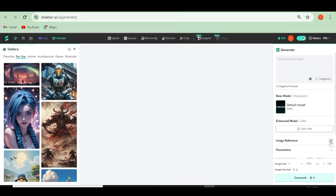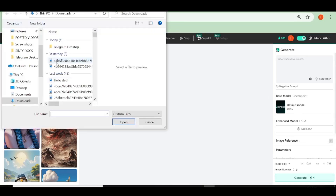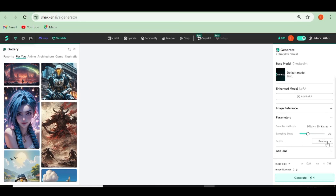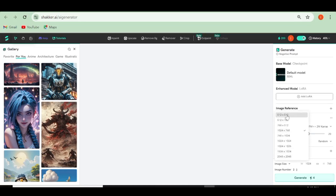Next, we have the image reference. If you want to use an image reference for your generations, just click on the plus button and you'll be able to add the image that you want to use as a reference. Next, you can adjust the available parameters. For instance, you can go ahead and increase the number of sampling steps. You can also choose to use either a fixed or a random seed. In my case, I'll be using a fixed seed since I want to create a pretty consistent character. Next, you can go ahead and choose the image size that you want, and after that, you can choose the number of images you want per generation — you can choose from one to four. In my case, I'm just going to choose one.